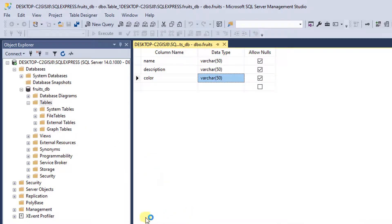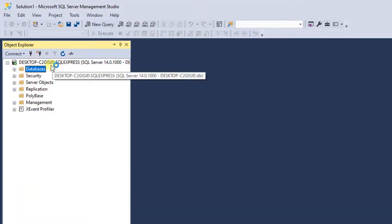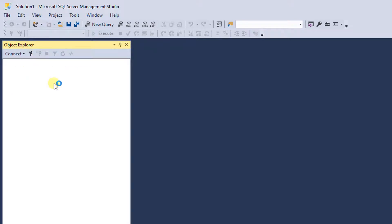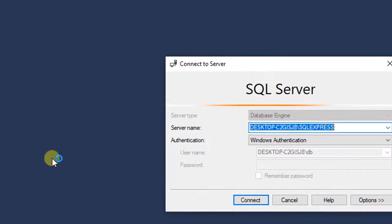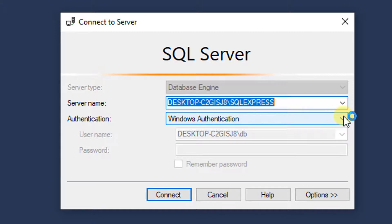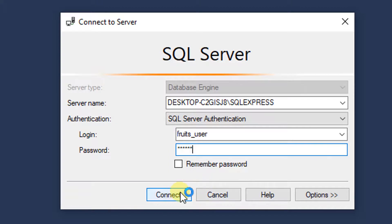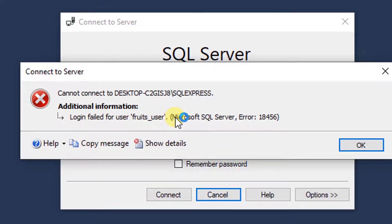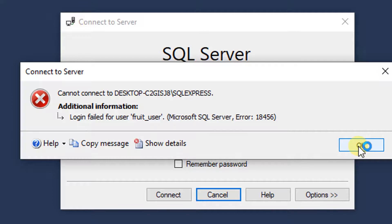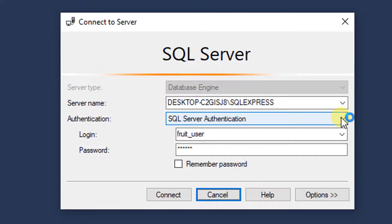The last step is to test whether the user we just created can actually log into this database and run a query. I'm going to disconnect, then connect again. But this time instead of Windows Authentication, I'll choose SQL Server Authentication and type the login fruits_user with password abc123 and click Connect. I get a login failure — this might not be because the credentials are wrong; it might be because we're not allowing SQL Server Authentication.